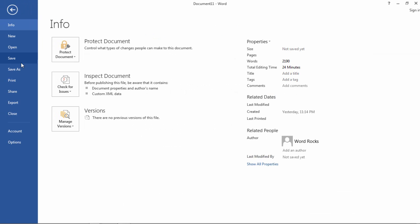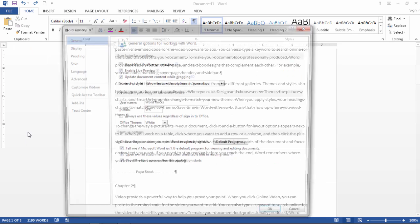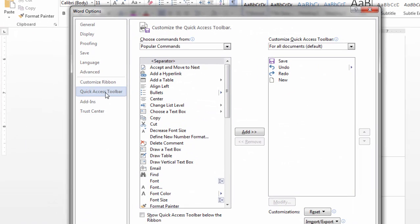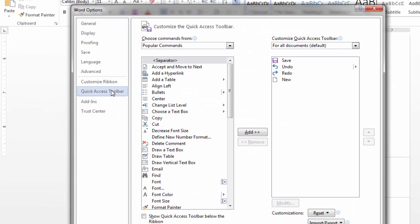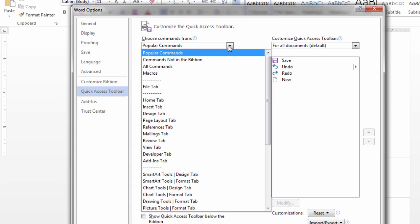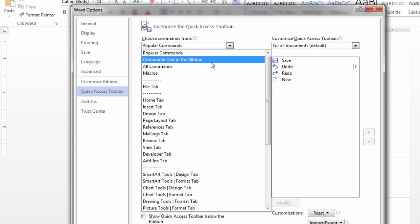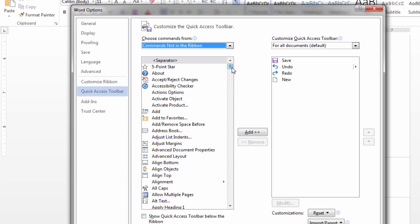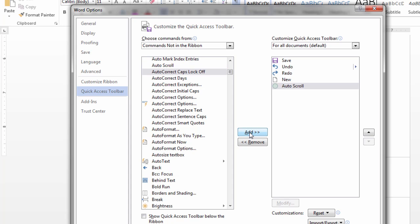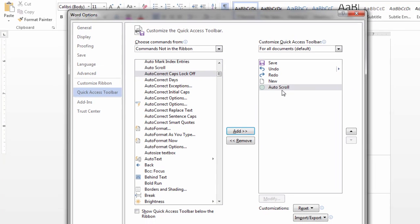If I go to File and then select Options, and then go to Quick Access Toolbar, under Choose Commands From, select Commands Not in the Ribbon. And then here I want to find Auto Scroll. So notice it there. Go ahead and click Add.